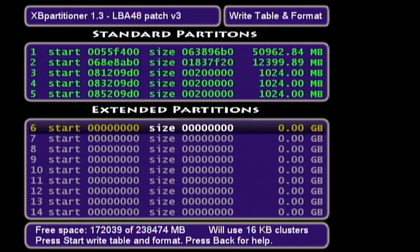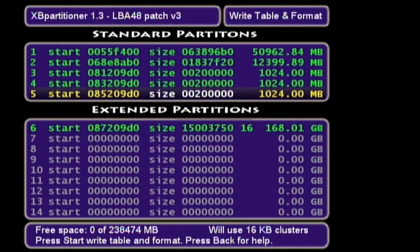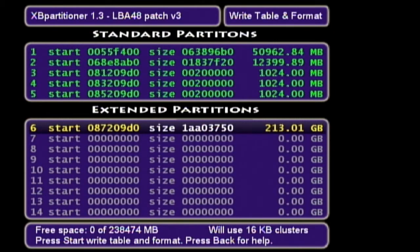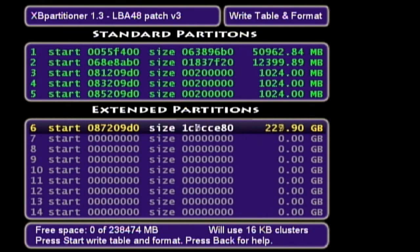Go down to partition six. I could resize this as high as I want, which is a bit weird because it's only a 250 gigabyte hard drive. If you just press B, it'll distribute the rest of the space evenly onto that drive. I'm not sure how this will work on a two terabyte drive just yet because I haven't tried it, but you should be able to resize it properly.